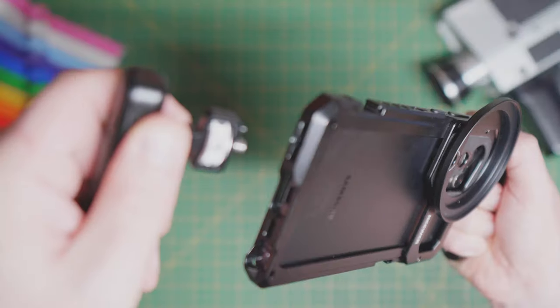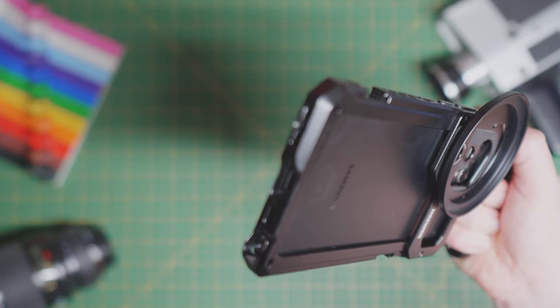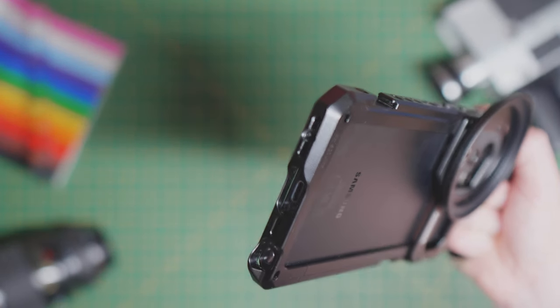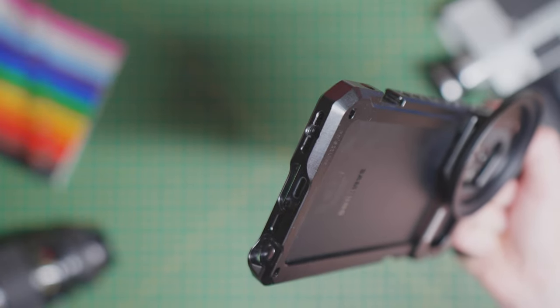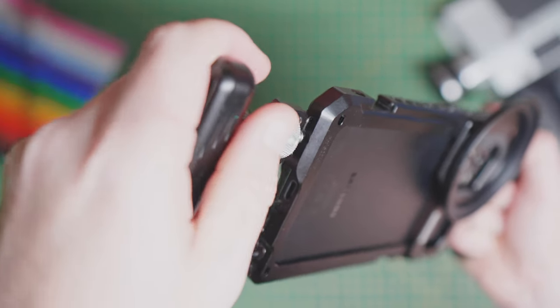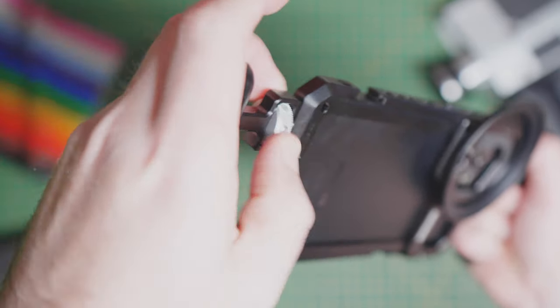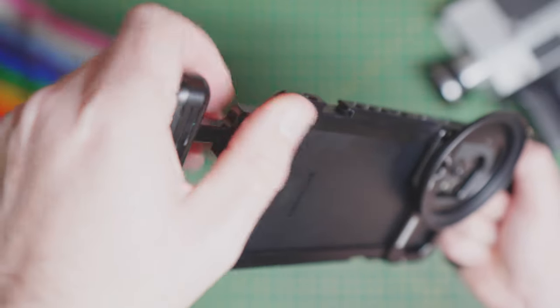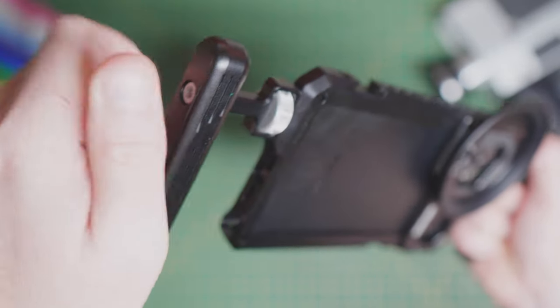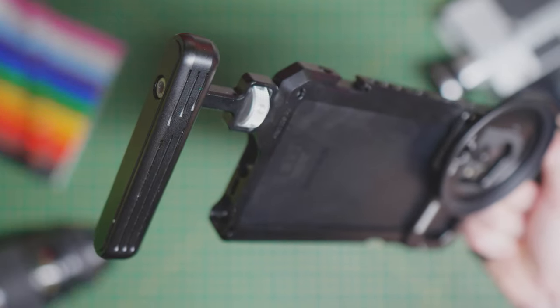It has removable side handles. Let's do that and remove.